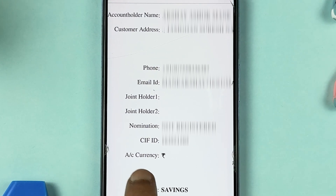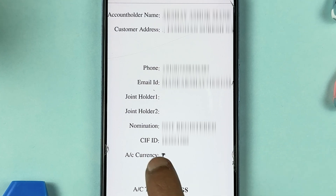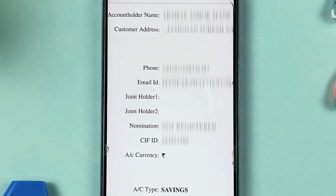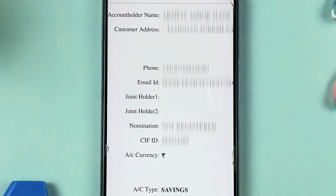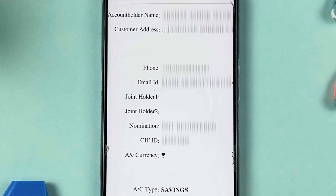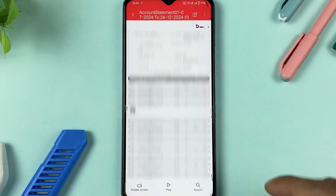You can check the account holder name, address, and CIF ID shown here. If you don't know what a CIF ID is, it's basically your customer ID. You need the CIF ID if you ever forget your MPIN, as it is required to reset it. So if you need your CIF ID, simply download the statement and check the CIF number on it.